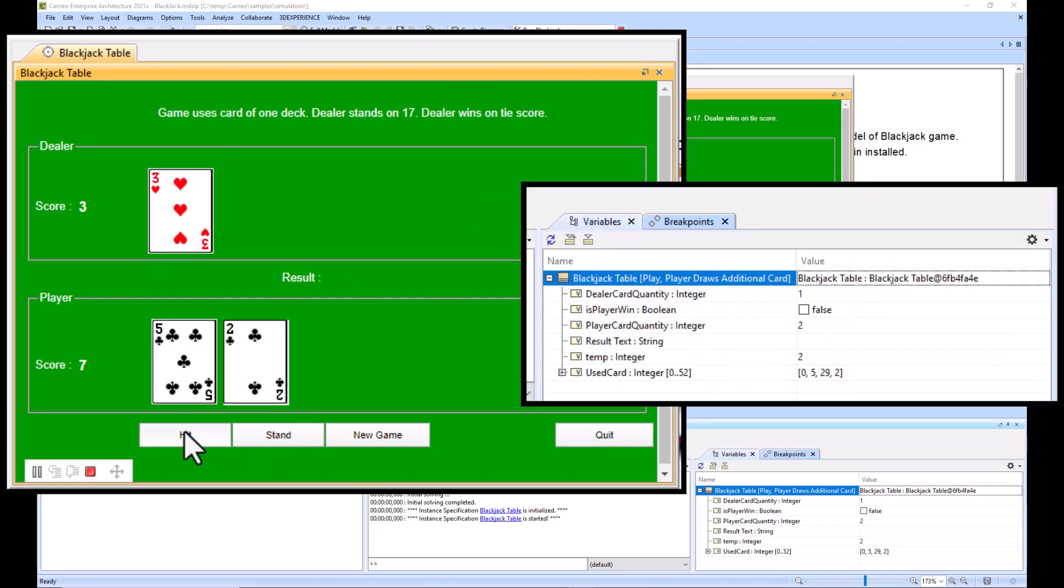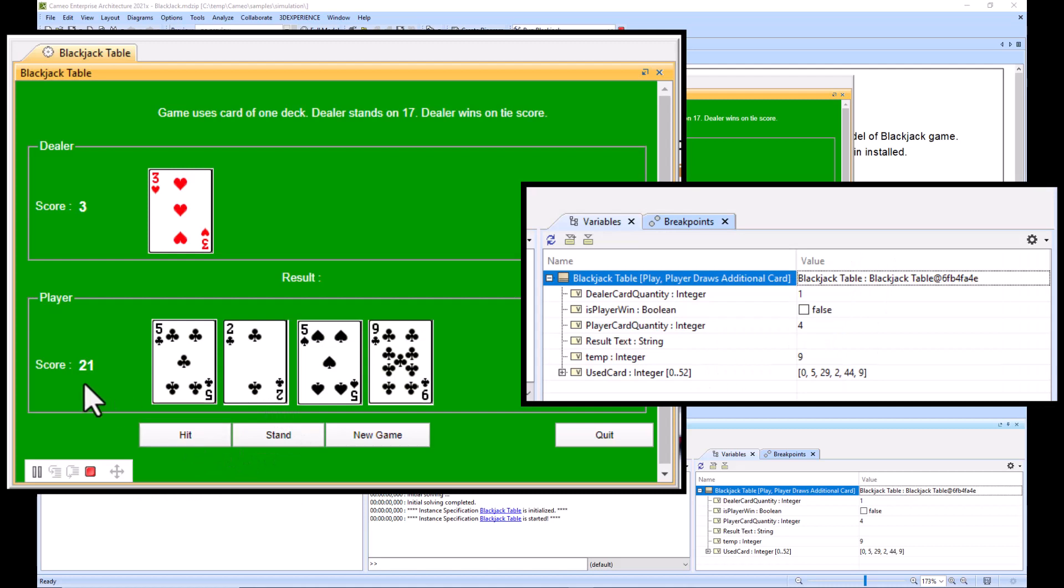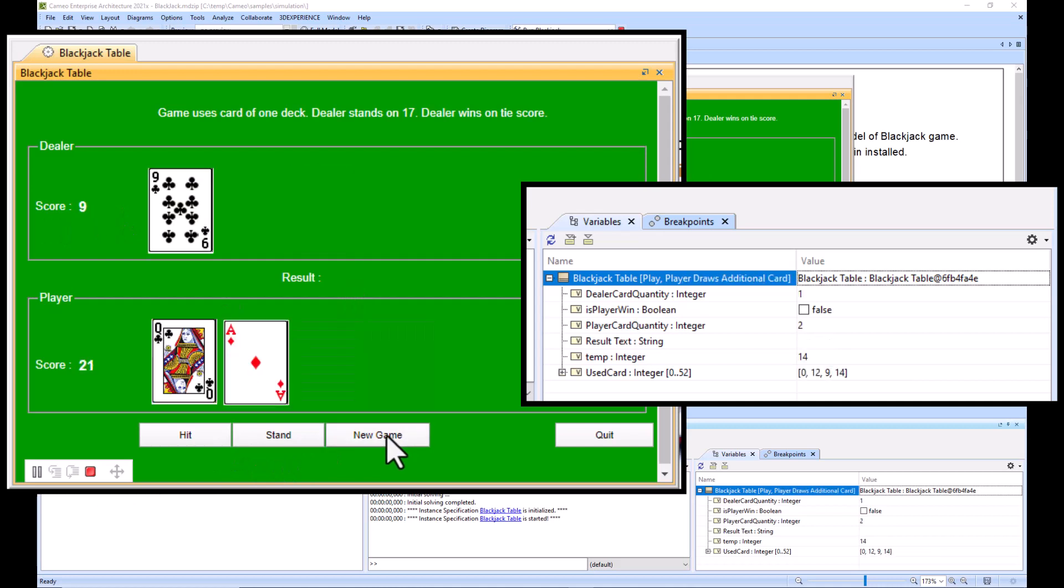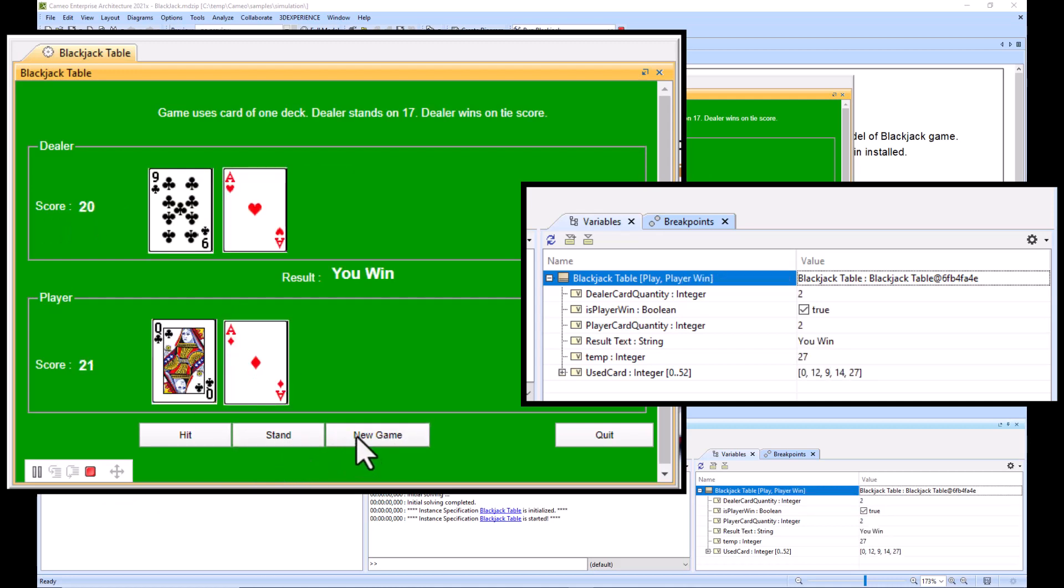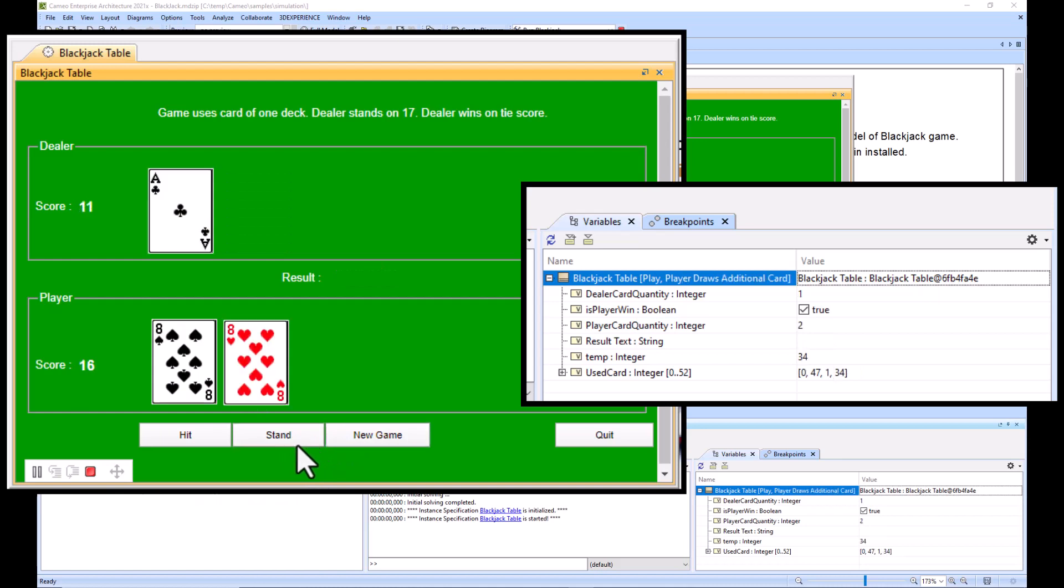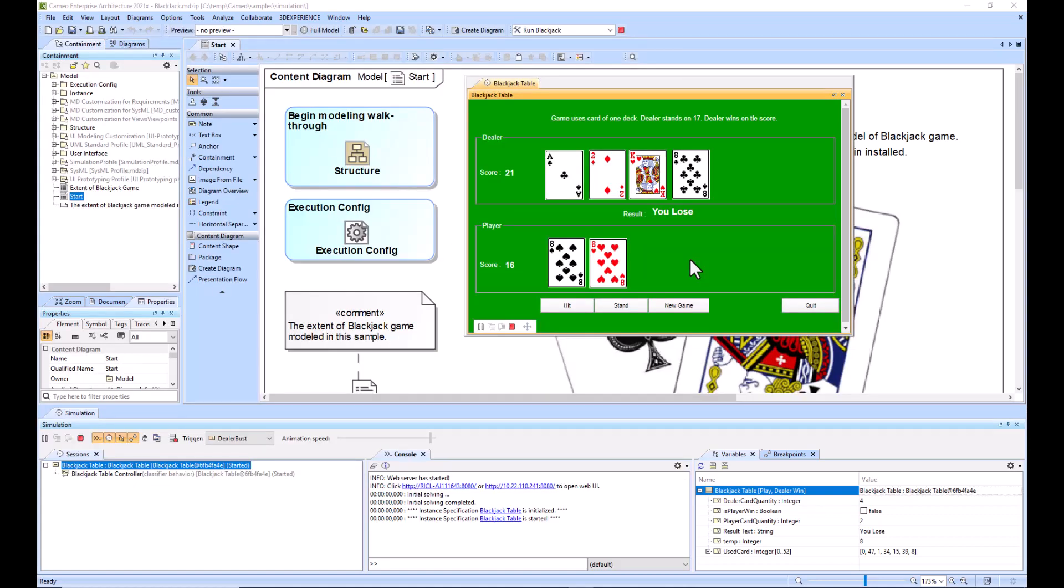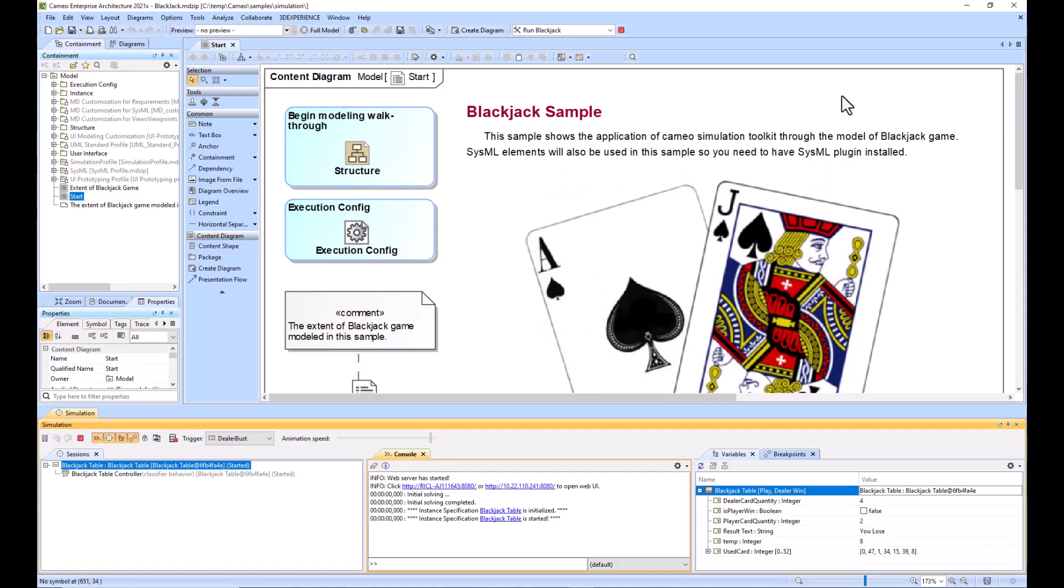After a couple seconds it will load the Blackjack table. We'll take a hit, take another hit, and we got 21, so we'll stand and we won that round. You can start a new game - we got 21 again. I'll stand at 16 and we lost that round. This shows how the example works. I'll exit out and we'll begin the walkthrough.